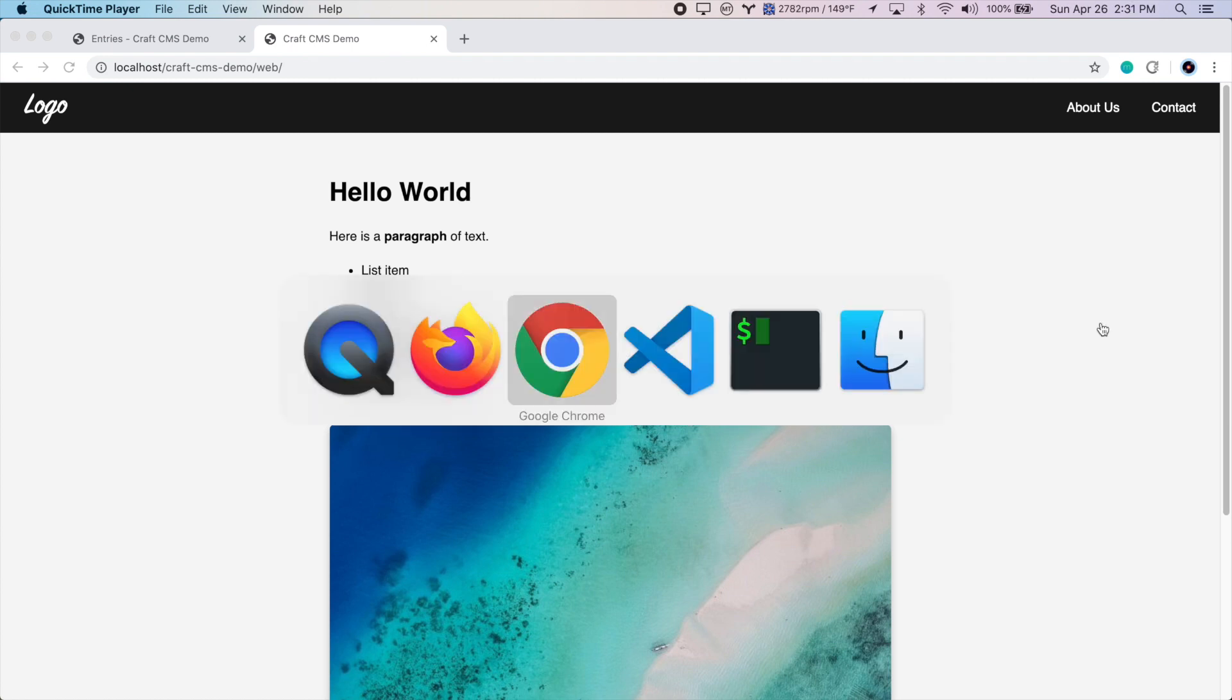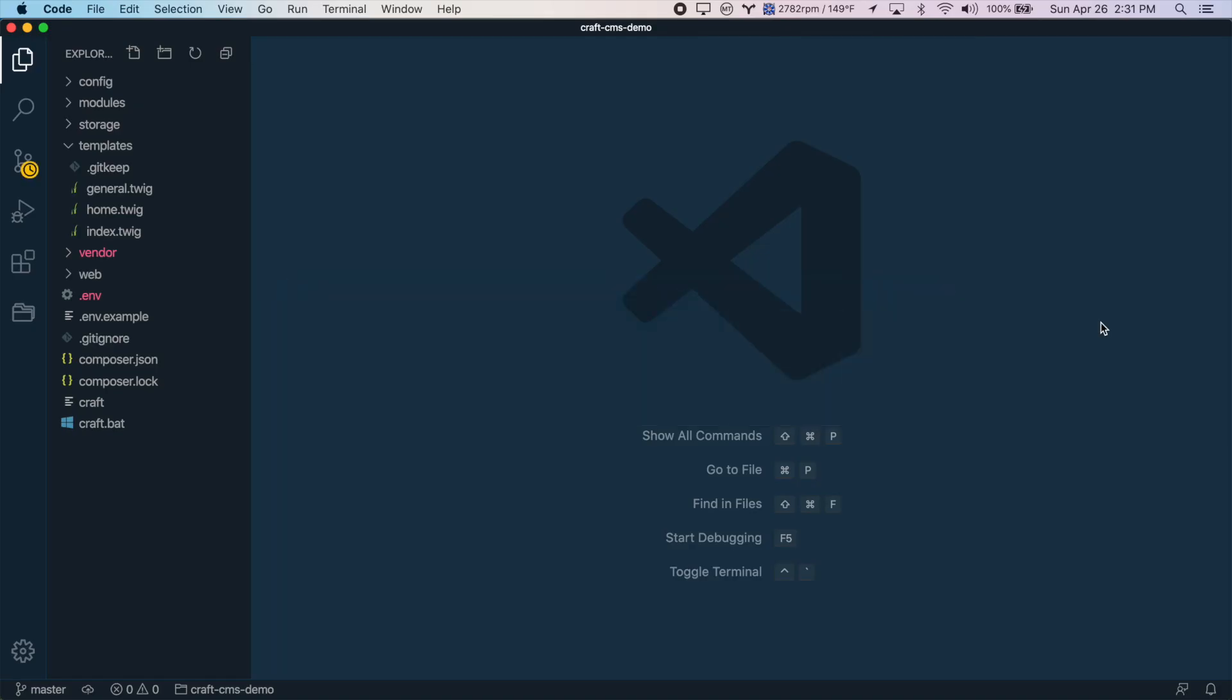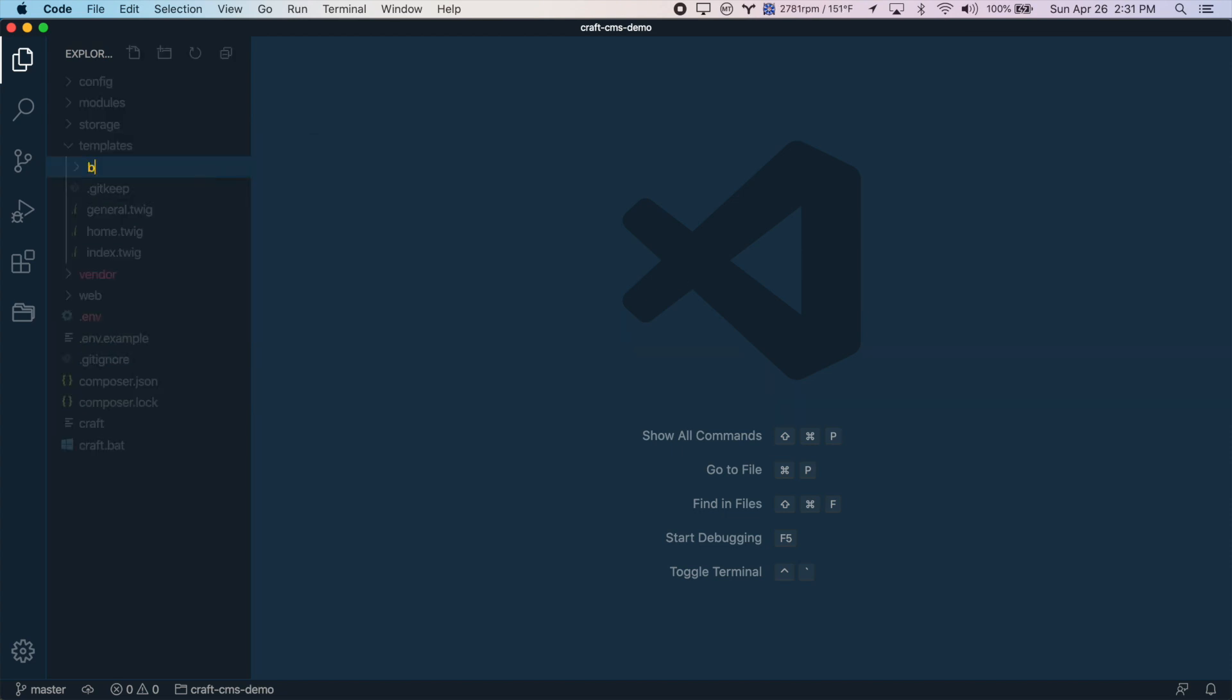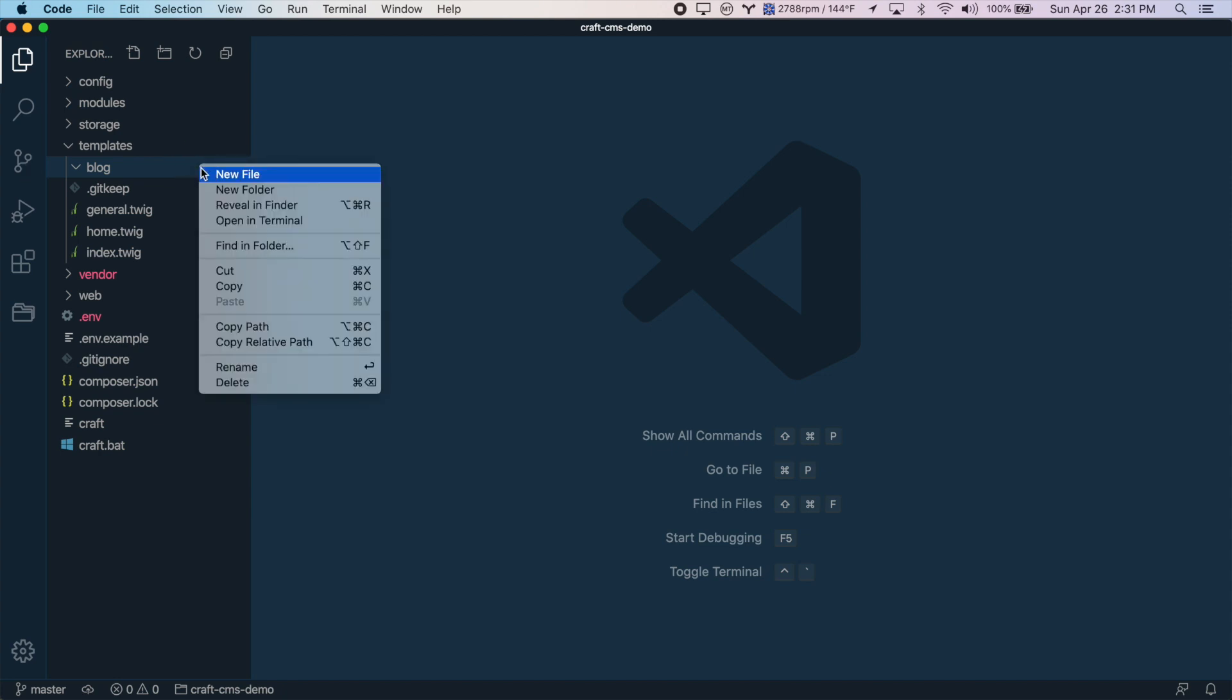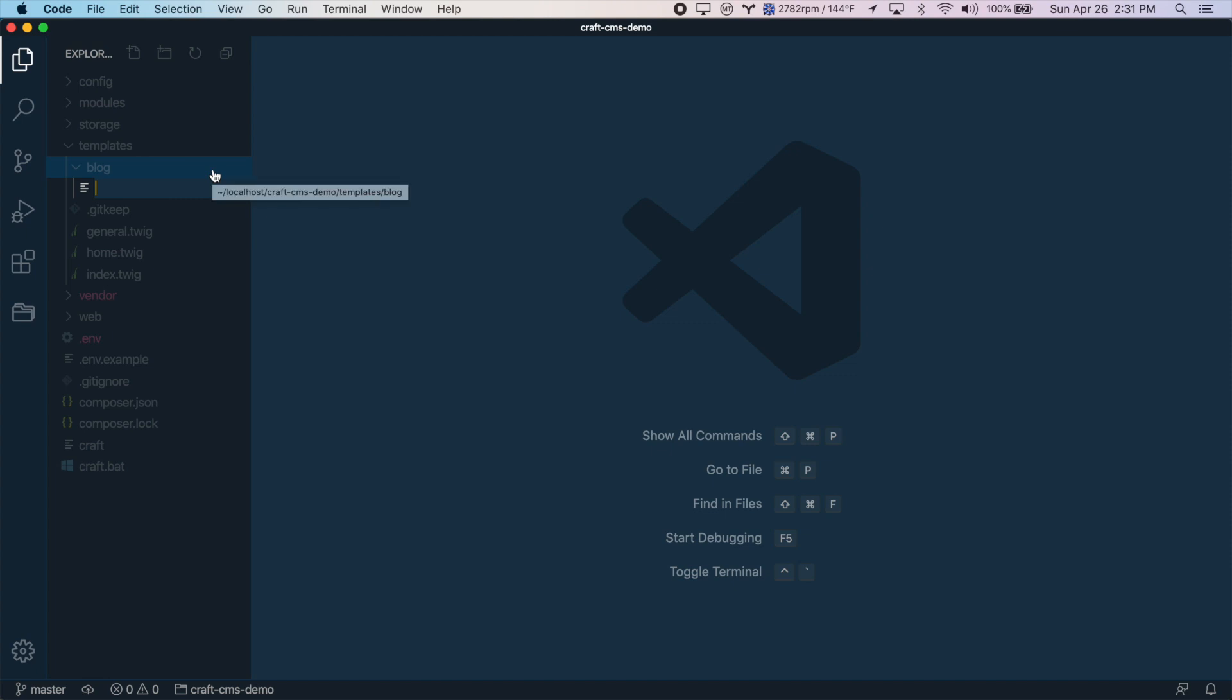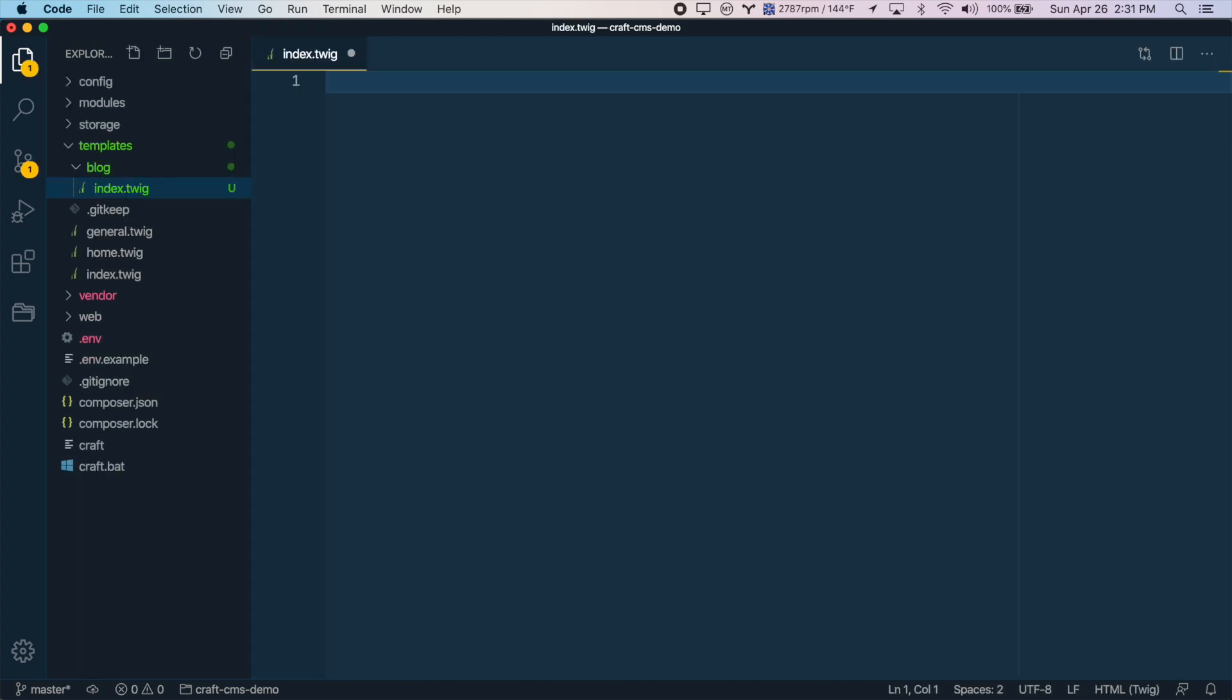We'll go to our code here, and in the templates folder we'll create a new folder called blog. We're creating a folder because we're actually going to have two template files. One will be the blog listing page where we list all the blog posts, and the other template will be the template for an actual individual blog post itself. So for the first template, let's create a new file, and because this is in the blog folder, we can call it index.twig.